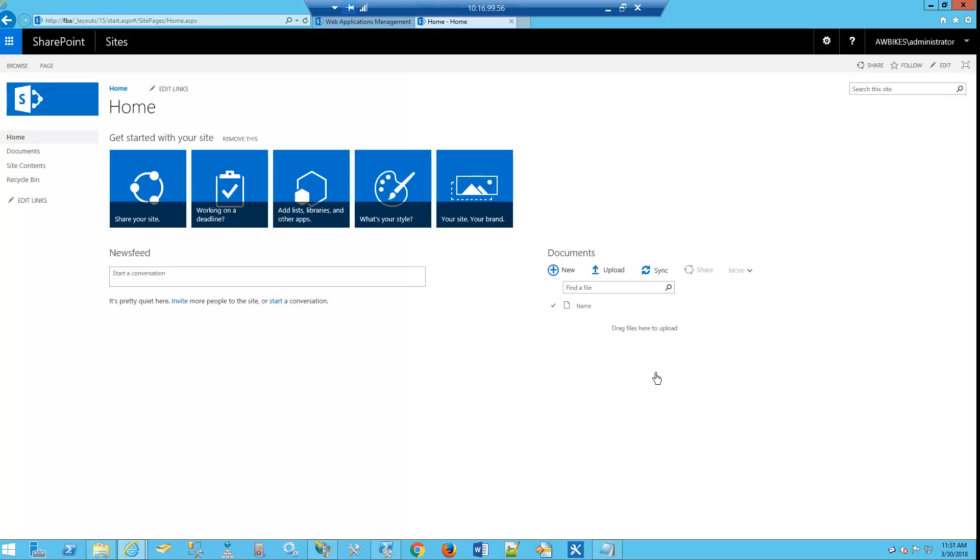So we see now that our site has come up, our home site, logged in as administrator. And we can also see up in our URL that this is the FBA site that we created.